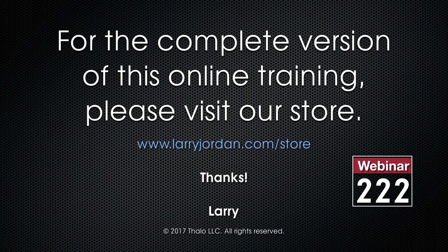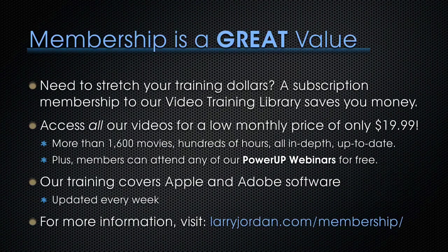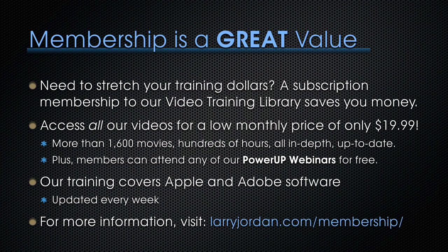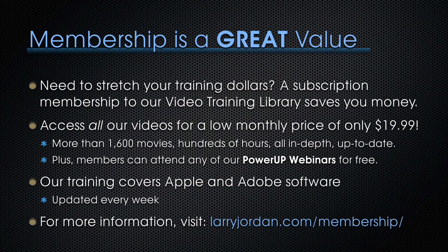This has been an excerpt of a recent power-up webinar on working with stills in Final Cut Pro 10. For the complete version of this online training, please visit our store at larryjordan.com/store and look for webinar 222. Now, membership is a great value when you need to stretch your training dollars. A subscription membership to our video training library saves you money. You can access all of our videos for a low monthly price of only $19.99. That's more than 1600 movies, hundreds of hours, all in depth and up to date. Plus, members can attend any of our power-up webinars for free. Our training covers Apple and Adobe software. We update it every week. And for more information, visit larryjordan.com/membership. And thanks. We'll see you next time.